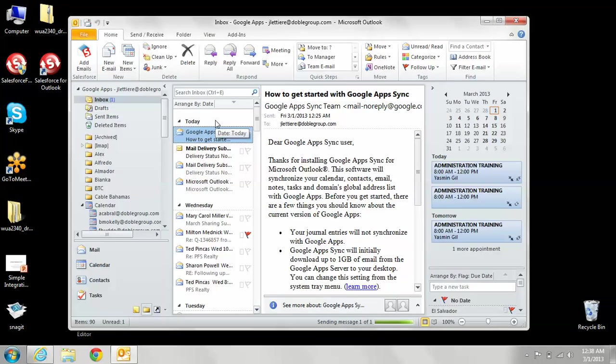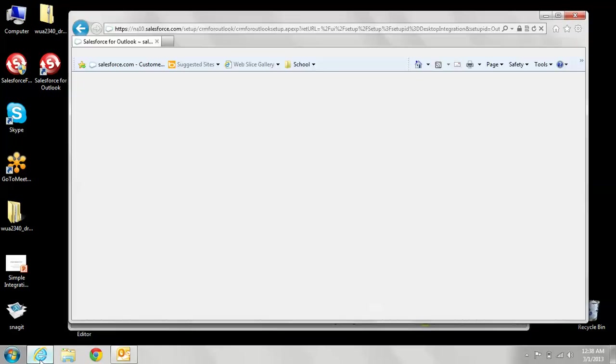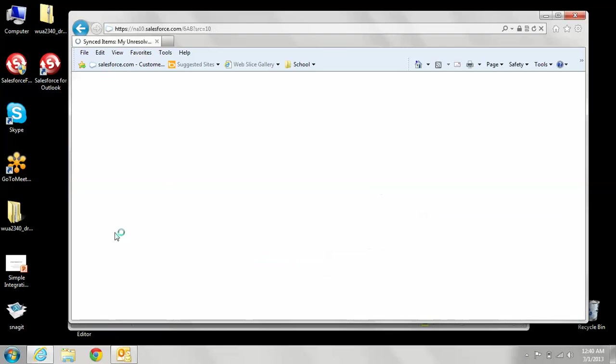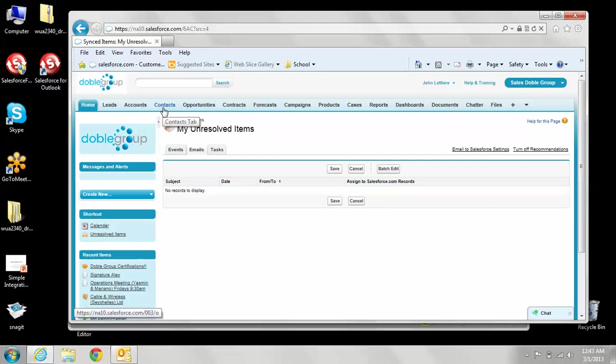Once that's all done sending it, you'll notice it will go into Salesforce. Once I'm in Salesforce, I'm going to go to my unresolved items just to see if any of the emails are there. This shows that I have no emails that have gone into the unresolved items, so that's a good thing.